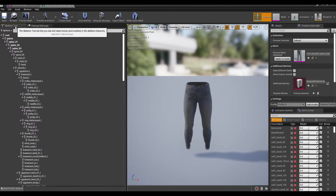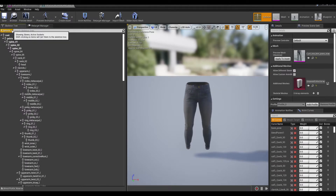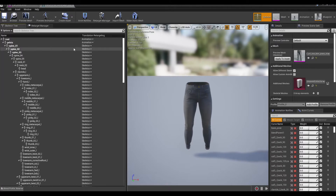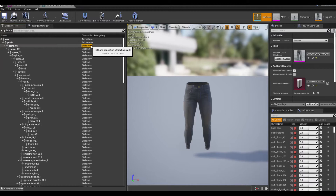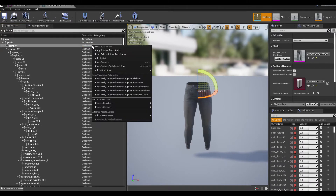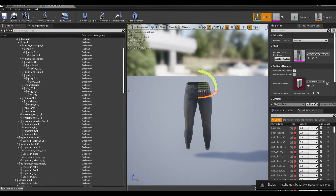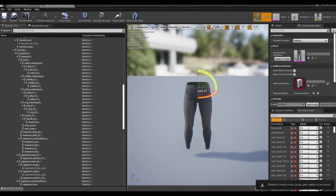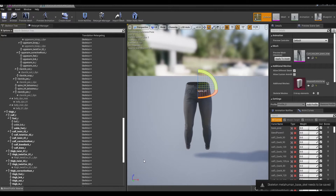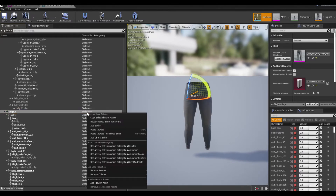Go over to your skeletal tree options, go to show retargeting. These two say animation, animation. Now if this one is not skeleton, what you're going to do is right click it and go to recursively set translation retargeting skeleton.